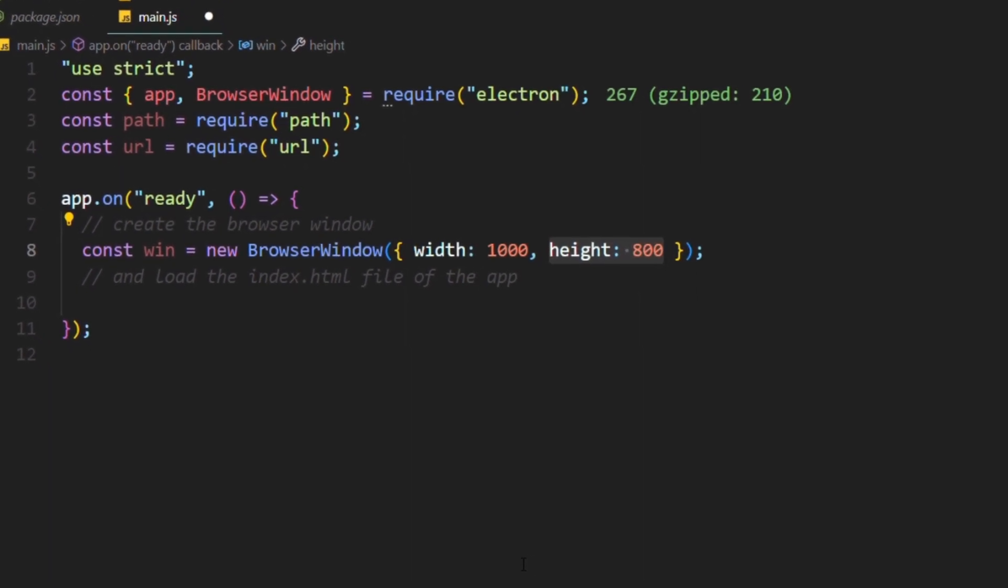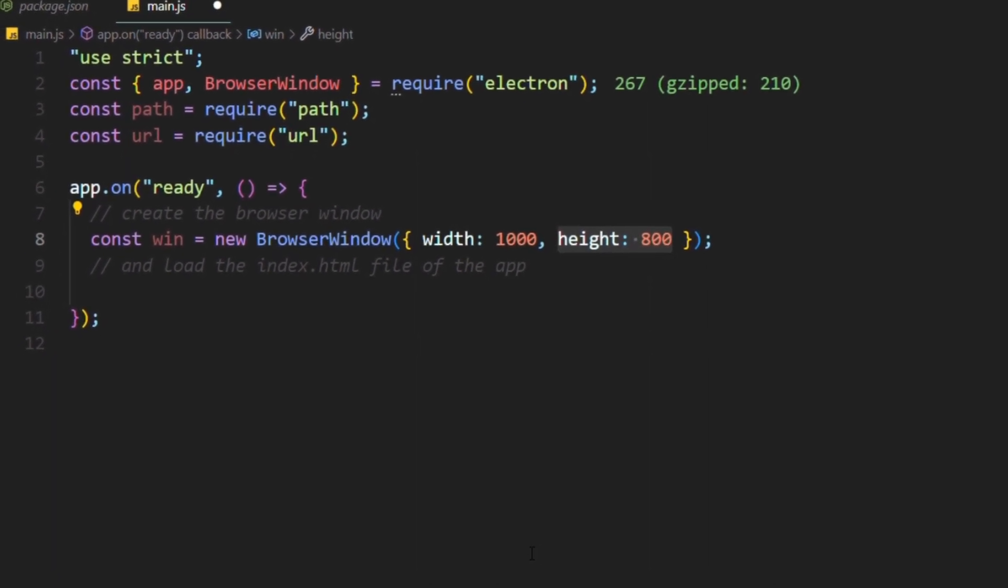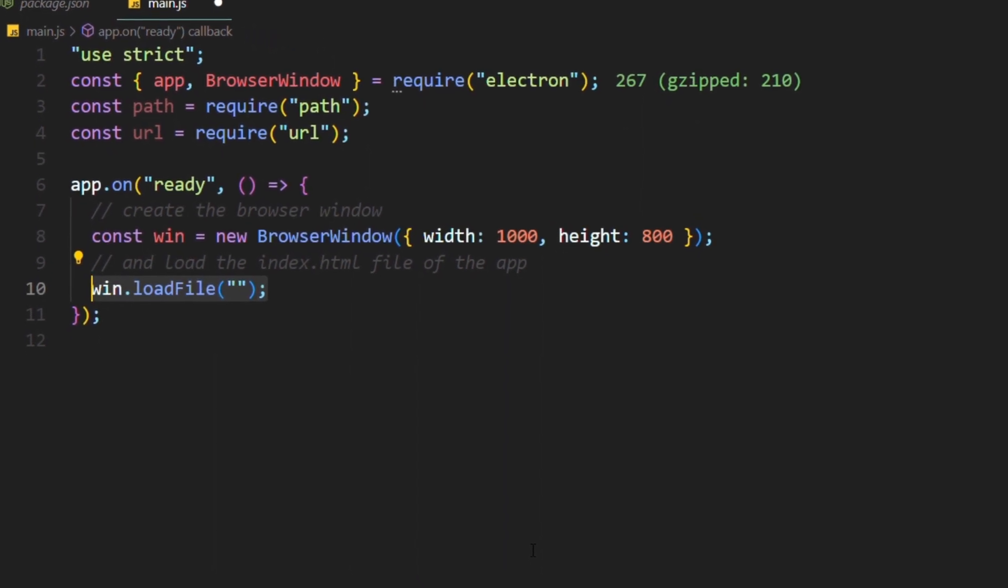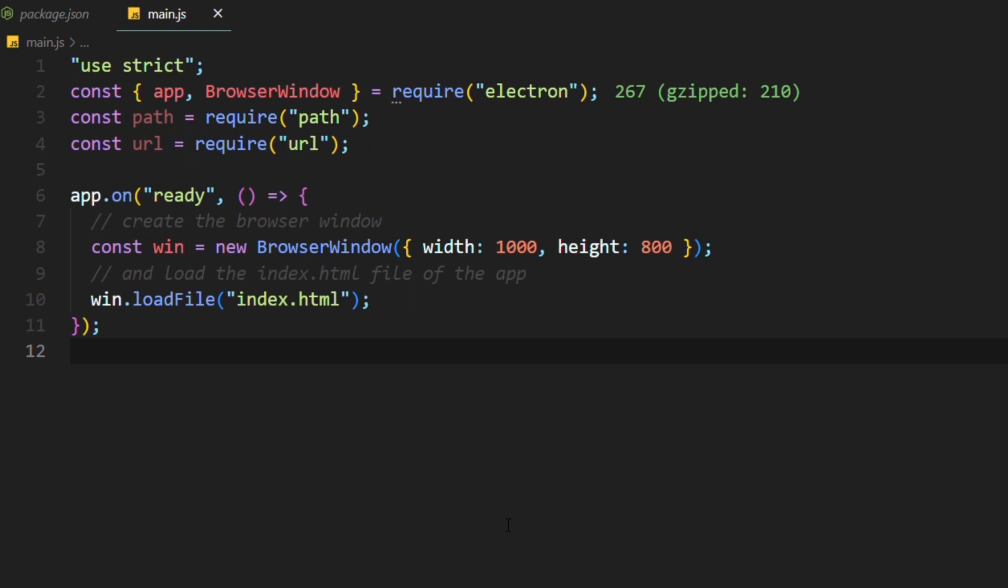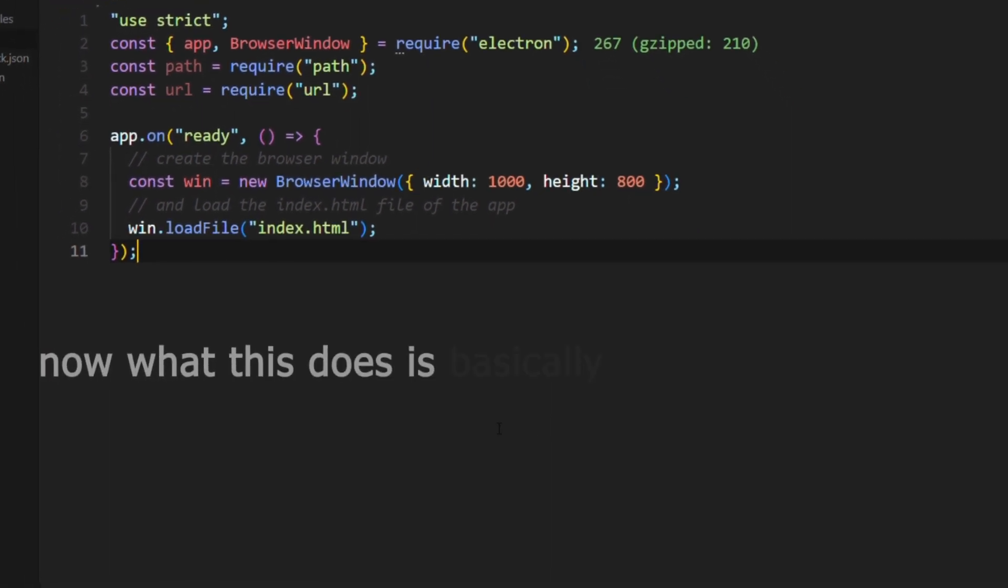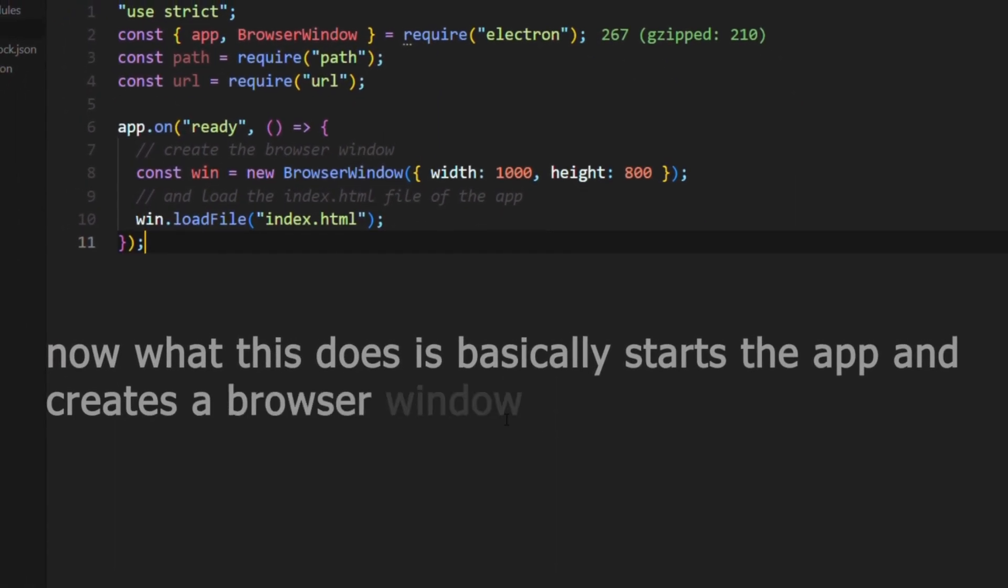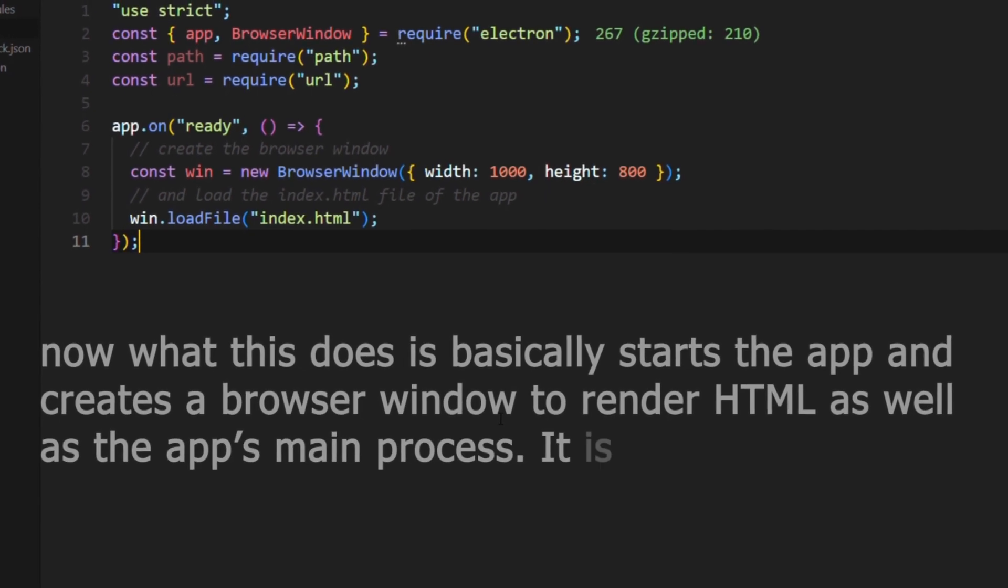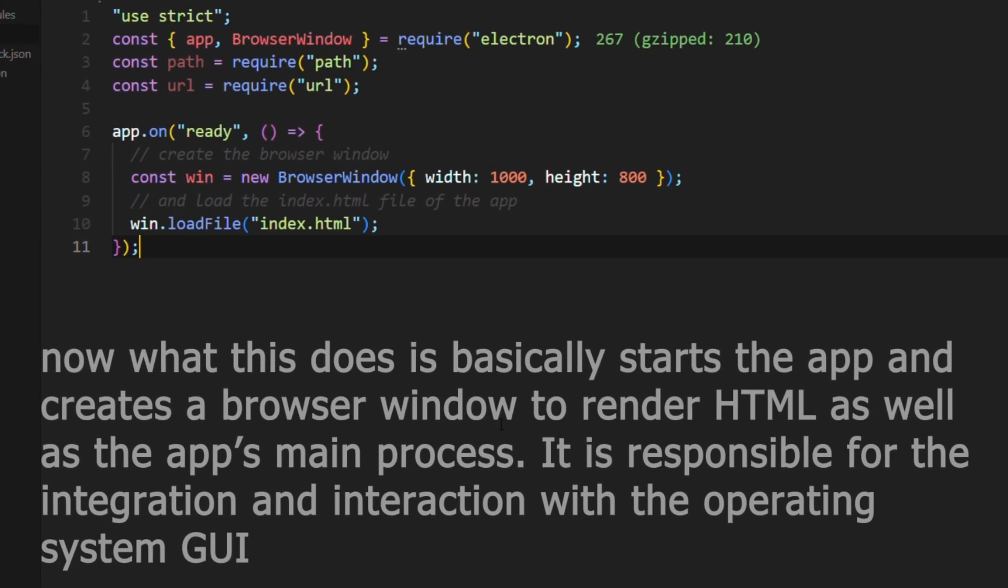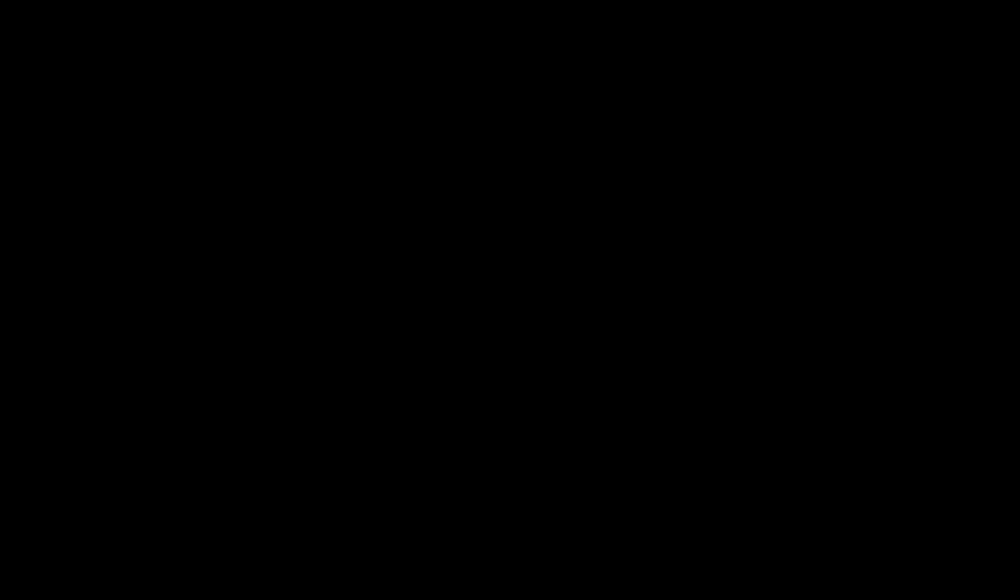Now to attach an HTML file to it so you can display some content, you need to access the window we just created. And then just go with the built-in load file function and pass in the HTML file. Now what this does is basically starts the app and creates a browser window to render HTML as well as the app's main process. It is responsible for the integration and interaction with the operating system GUI, which is graphical user interface. I can't believe you don't know that.